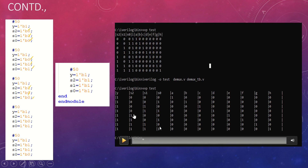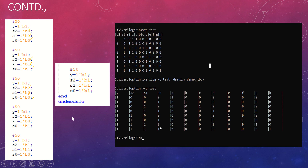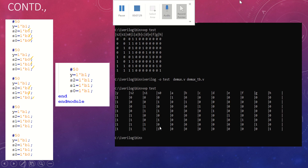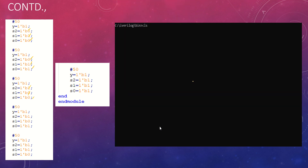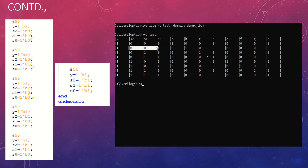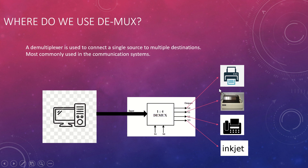Let's run the code now. After compiling successfully and running, we get the output: 000 gives A=1, 001 gives B, and it keeps going through C, D, E, F, G, H very nicely. We have successfully designed a working demultiplexer in Verilog.